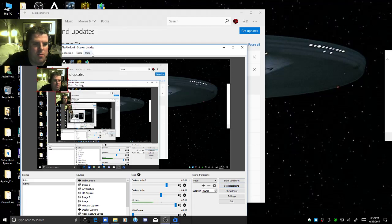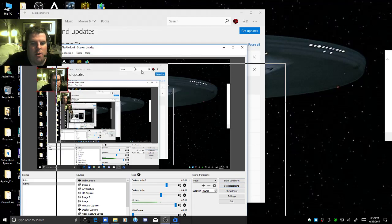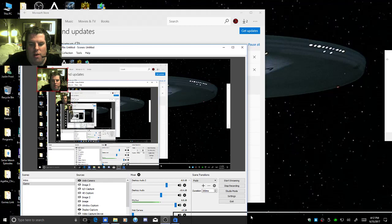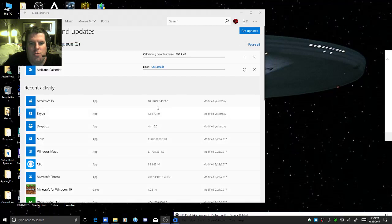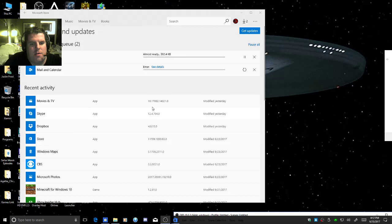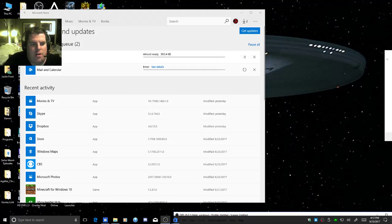Greetings everyone, MechWarriorZero here. I have an issue with Windows Store. It's having trouble updating Movies and TV, Mail and Calendar.